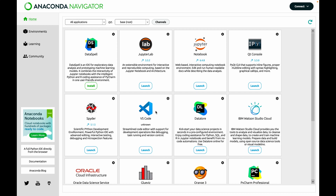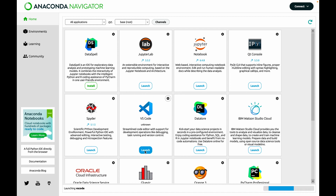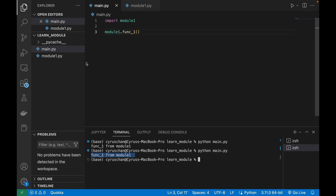In this part we are going to talk about modules and packages and we are going to use VS Code, which we launch from Anaconda. We will also demonstrate how to import modules from folders.